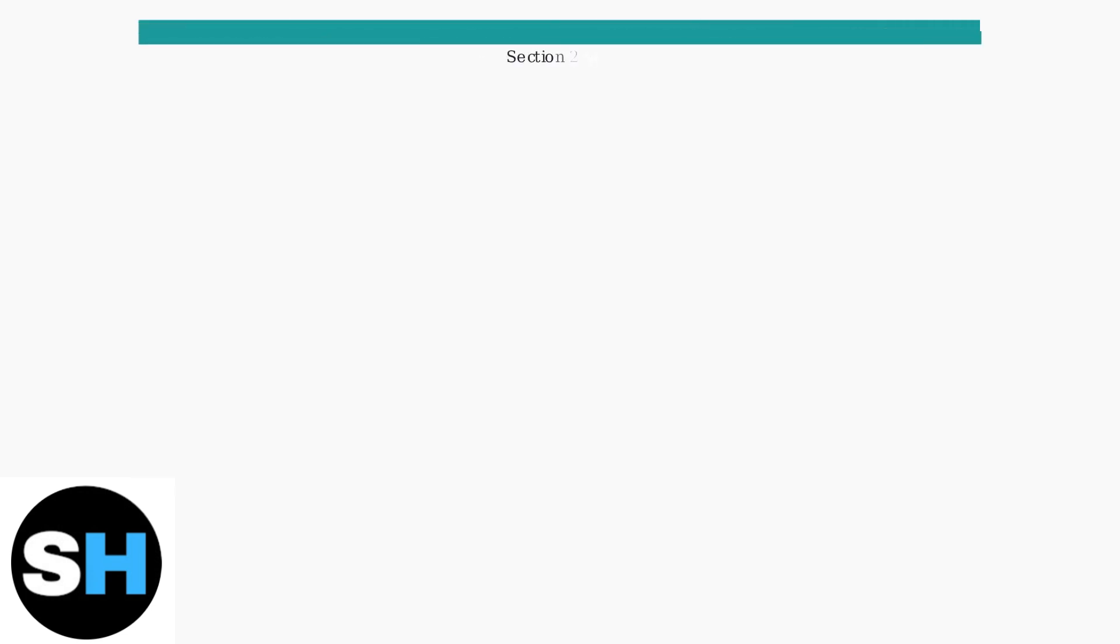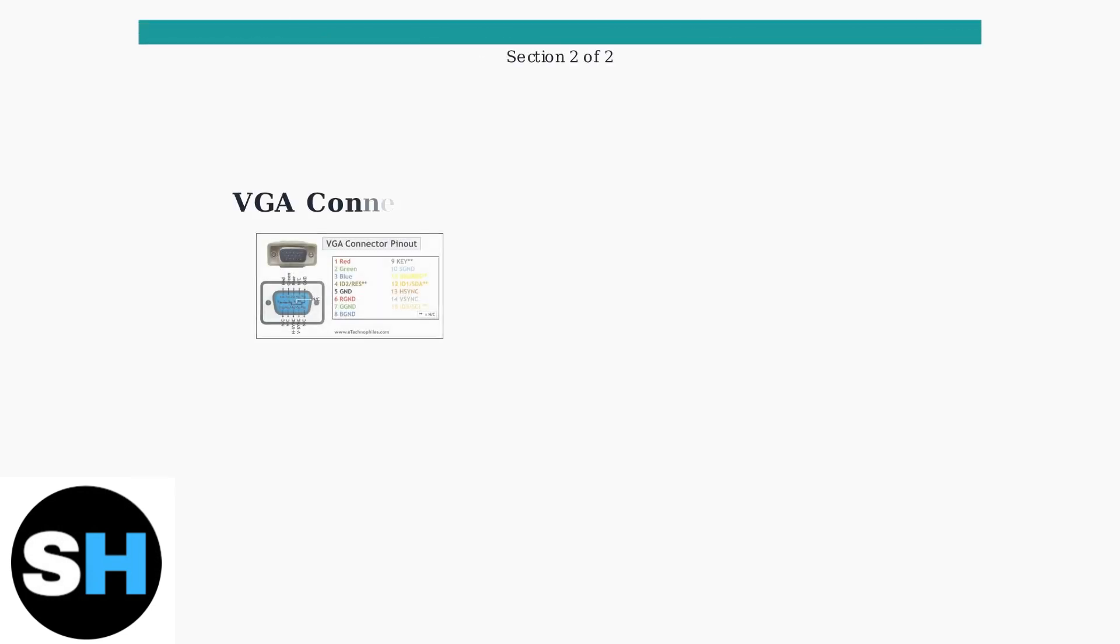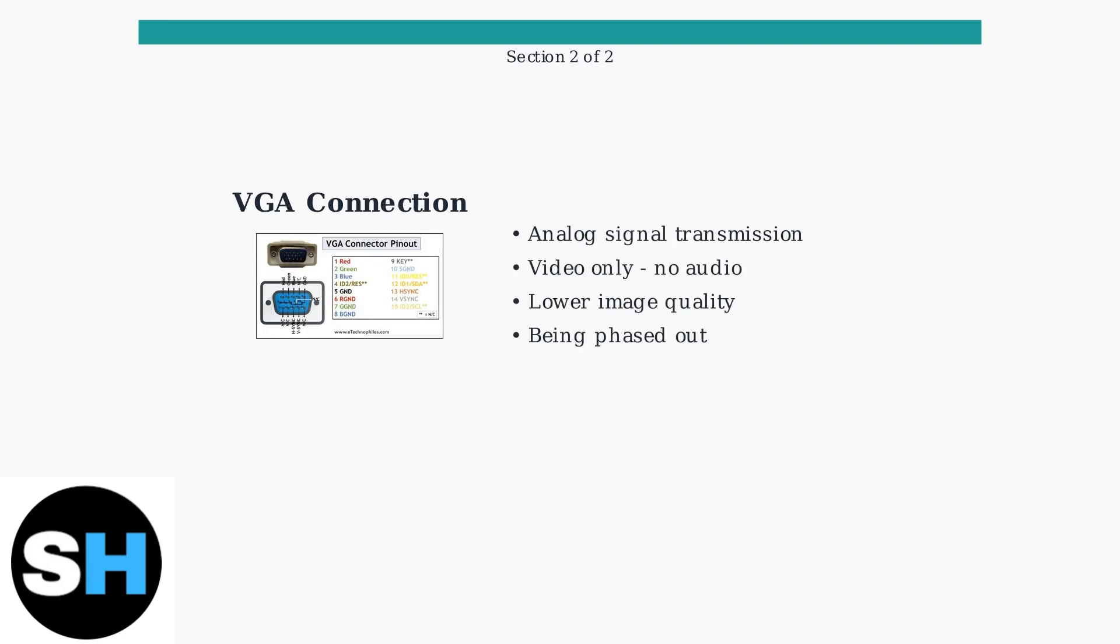VGA is an older analog connection type that's becoming less common in modern devices. While some equipment still includes VGA ports, it has significant limitations compared to digital connections.